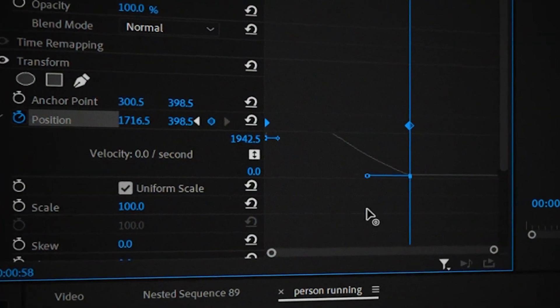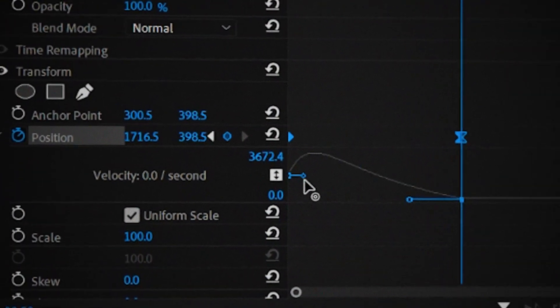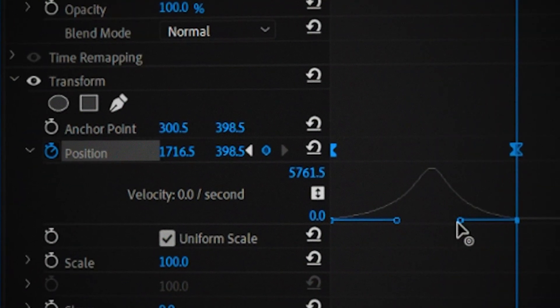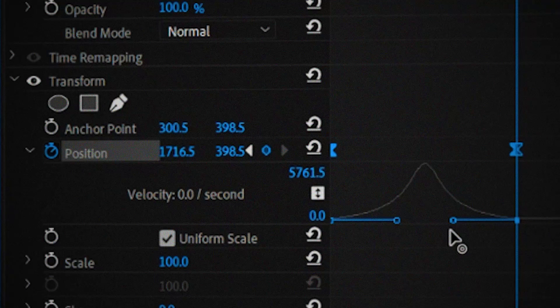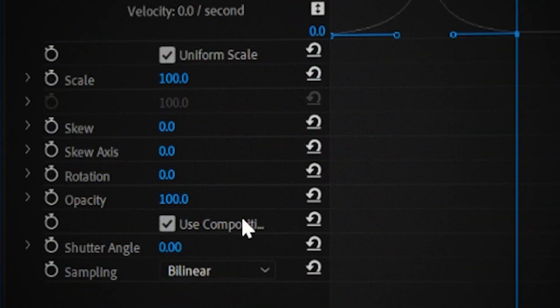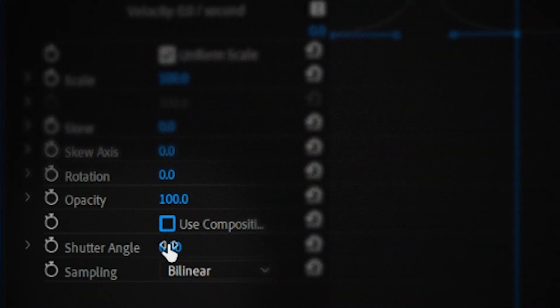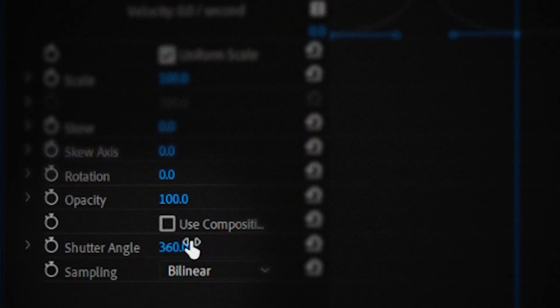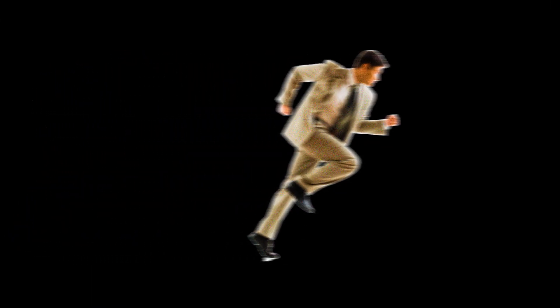So all we have to do now is recreate the same animation in the transform effect. After recreating the animation increase the shutter angle all the way to 360 which is the most we can get. And after you're done you can notice that the motion blur appears when you play the video.